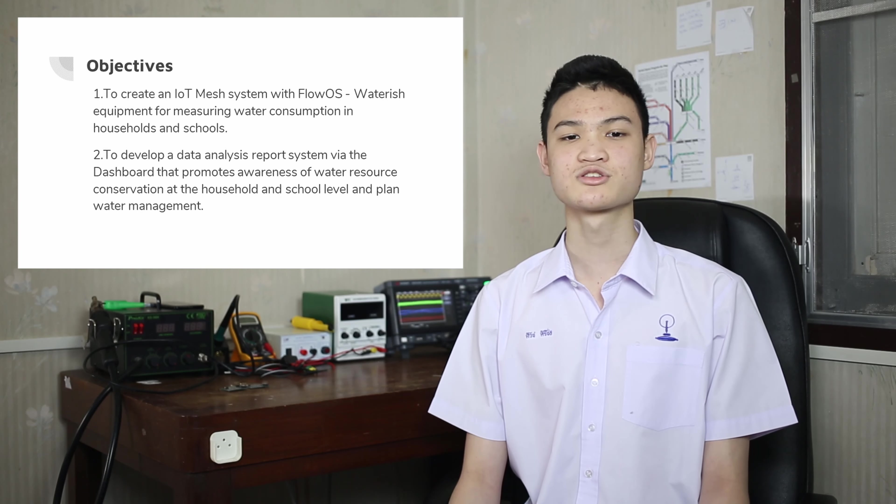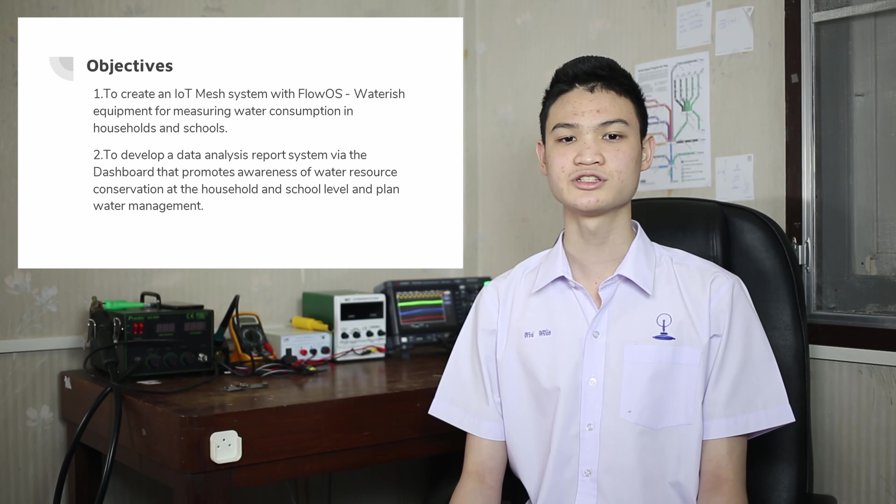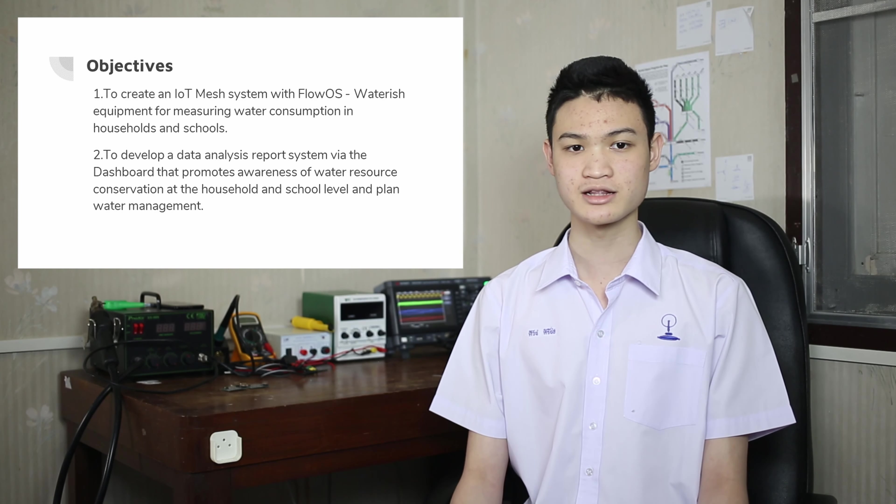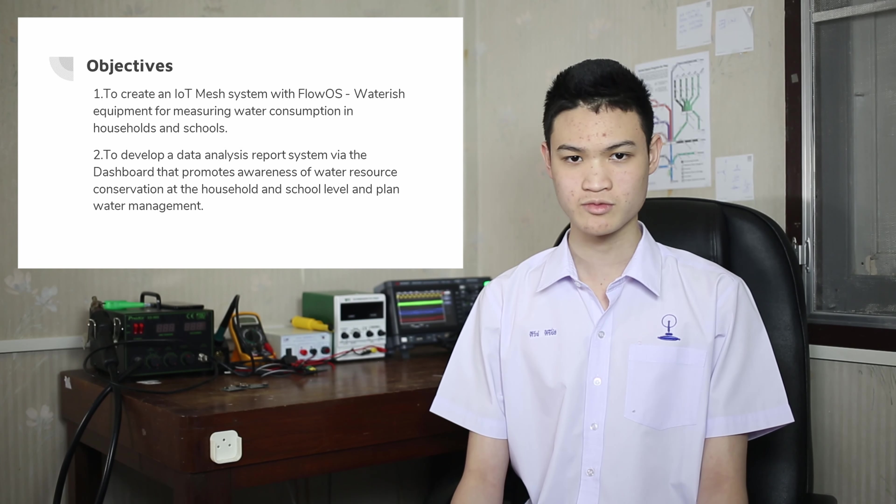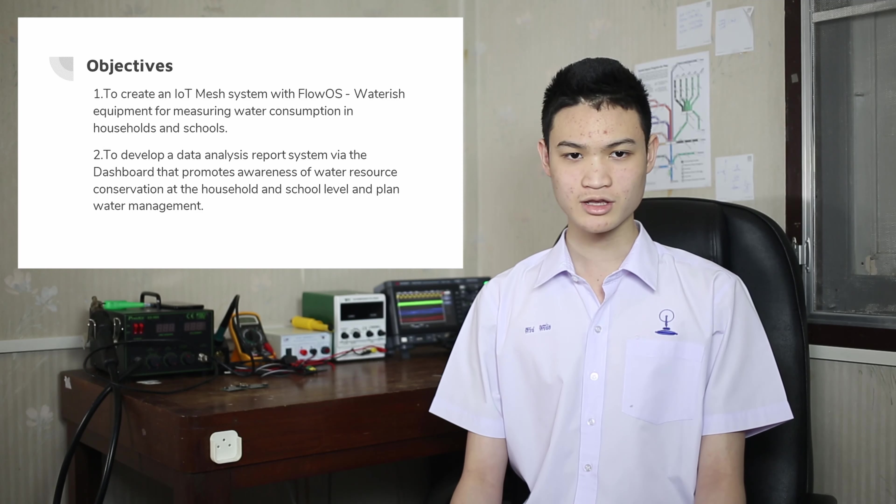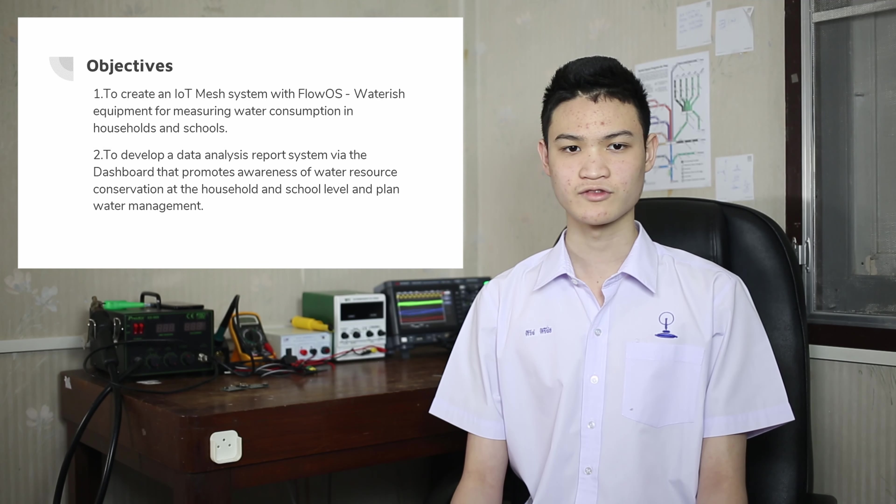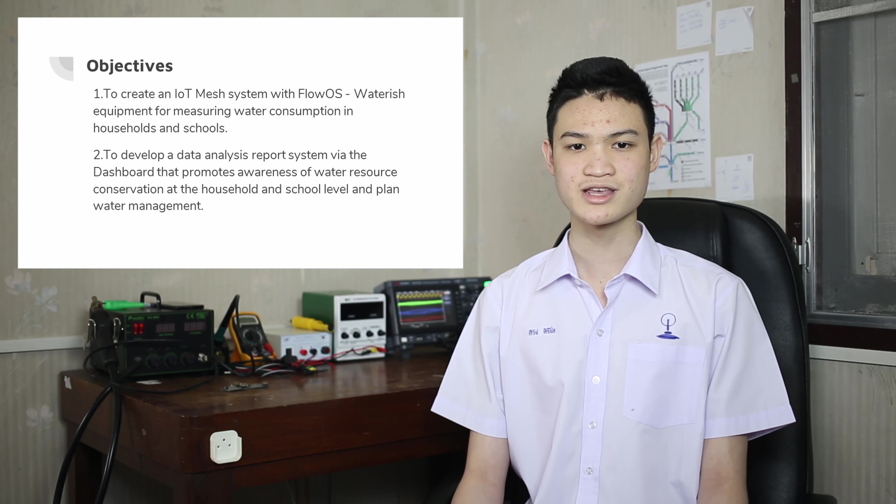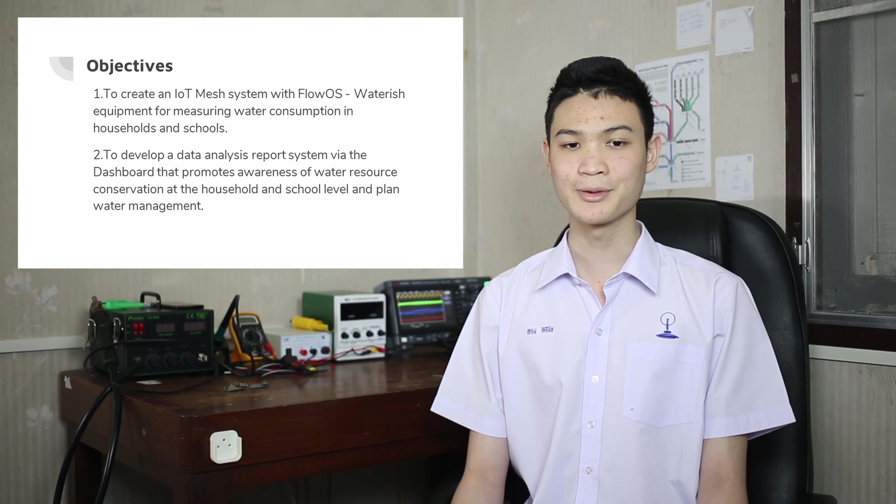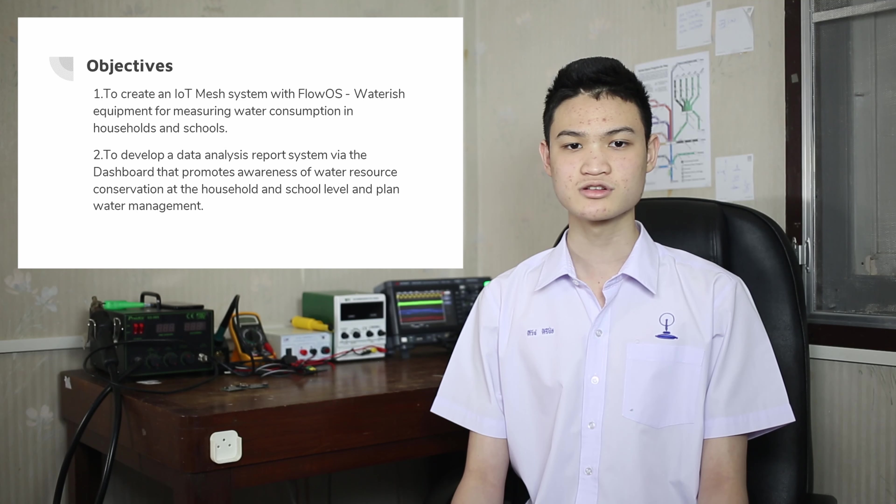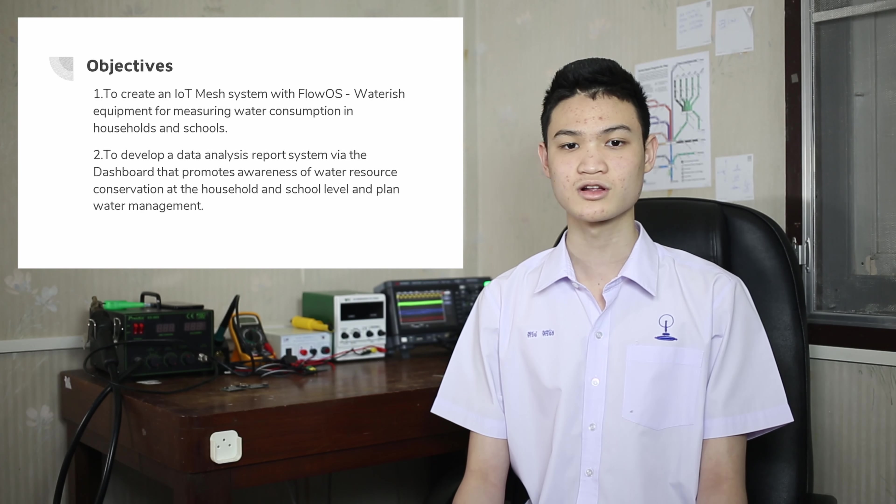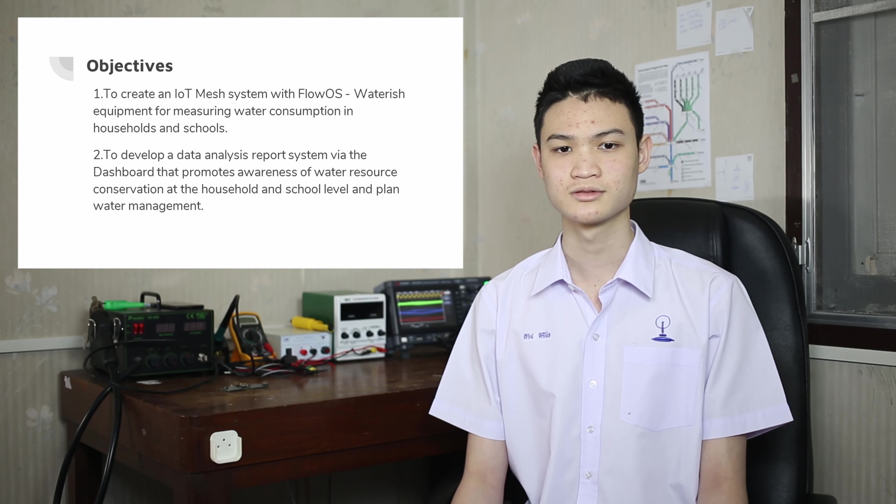This project aims to develop an ecosystem of water usage monitoring that is accessible to everyone. By using a non-invasive method, installation is very easy. The application is very user-friendly and will encourage everyday people to start conserving water.